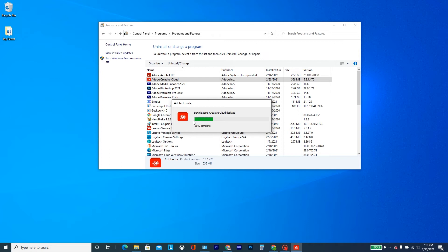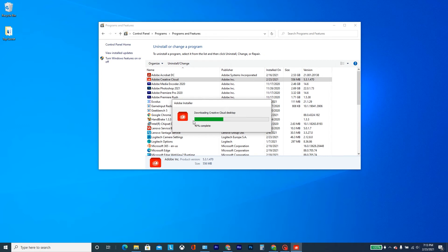And we'll see if it works. So it's a fairly quick install, should only take about a minute, maybe a little bit less. So here it's chugging along.